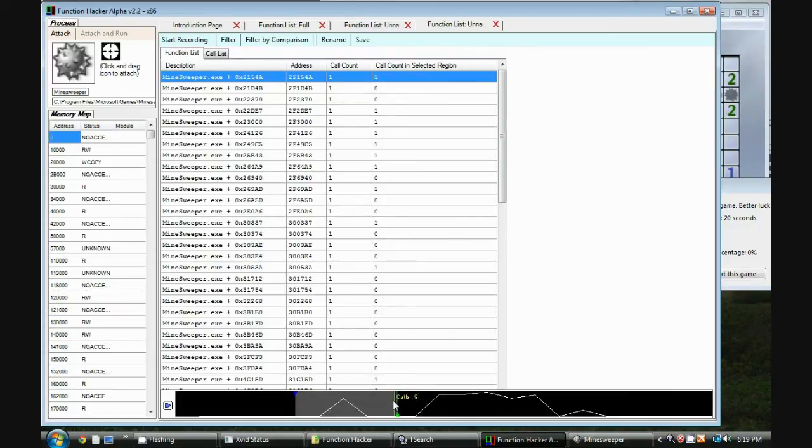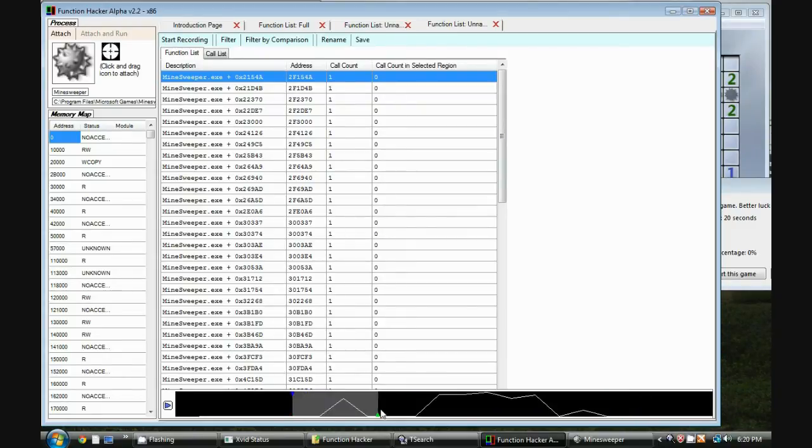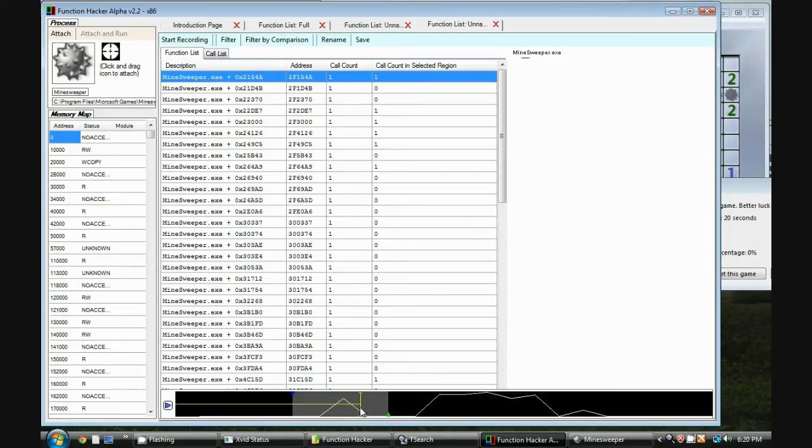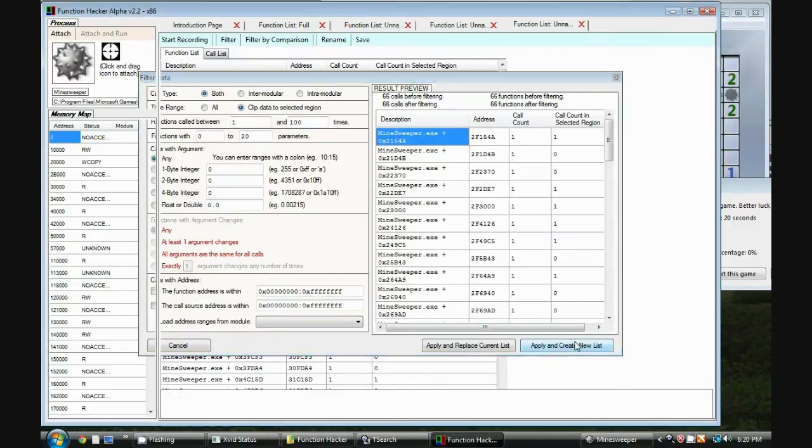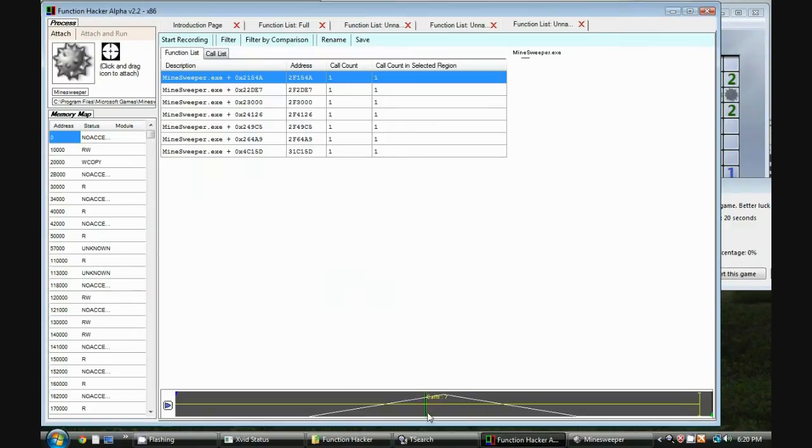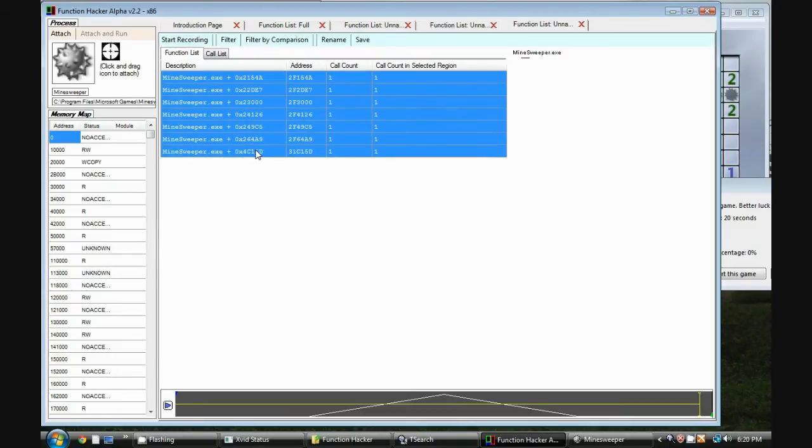And now we can see details of the function calls. So we can see an event happened here followed by a series of events afterwards. We're going to analyze the first event which includes seven function calls. So again I'm going to do filter, click to selection, and now we just have seven functions in this list.